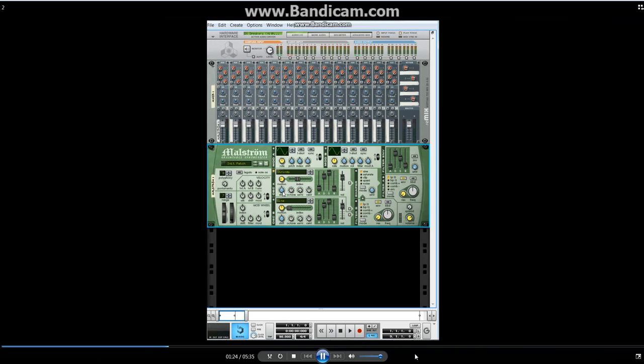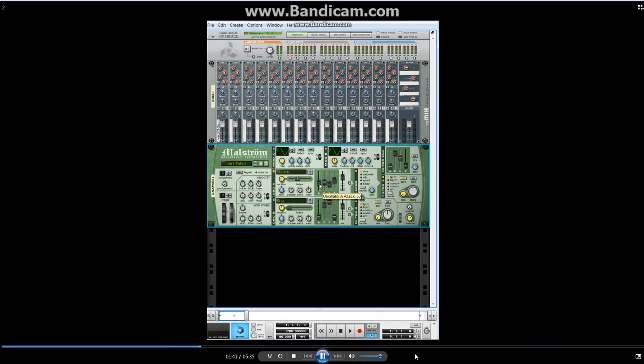Right now it's kind of hollowed out and everything. How do I give it some life? Well, we have the envelopes over here. What I do is put down a little bit of decay and sustain, add a little release which gives it some reverb, put it pretty high, add some attack and see how this sounds.